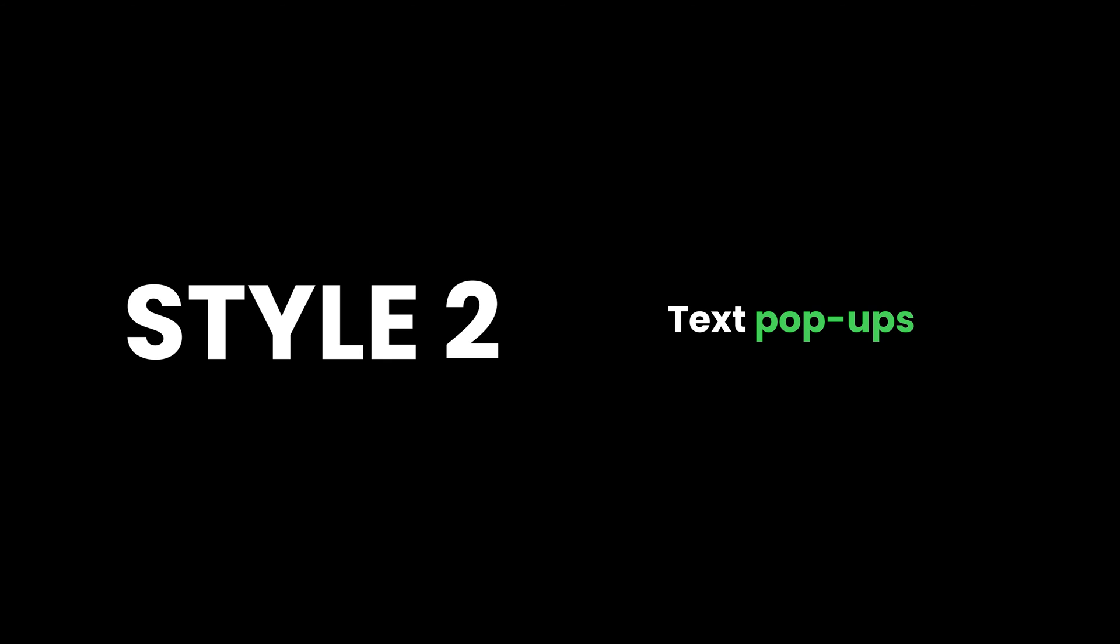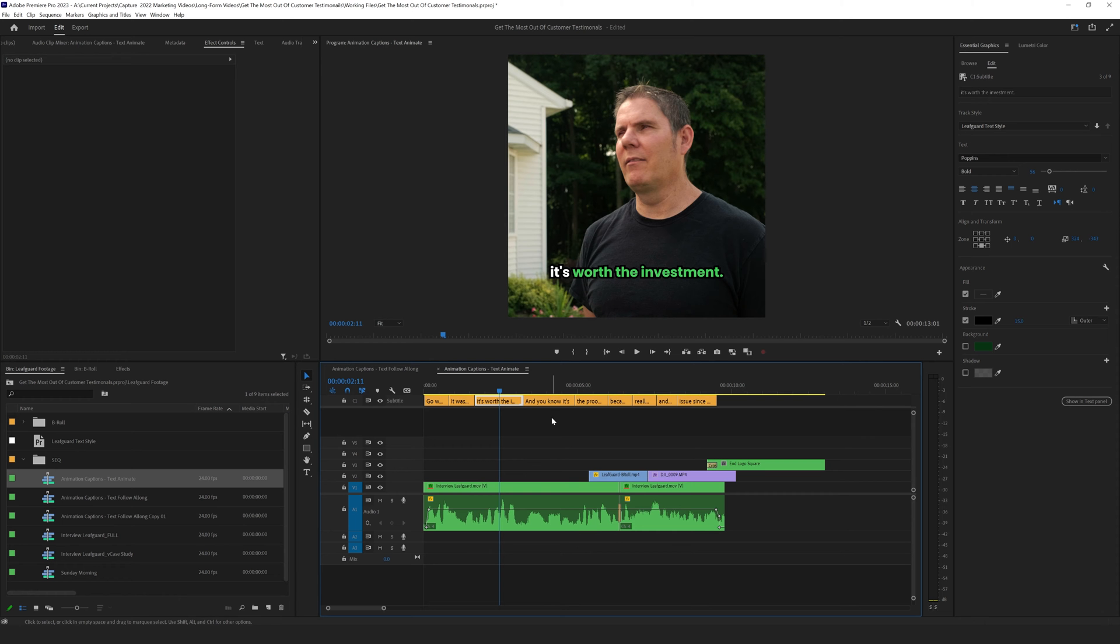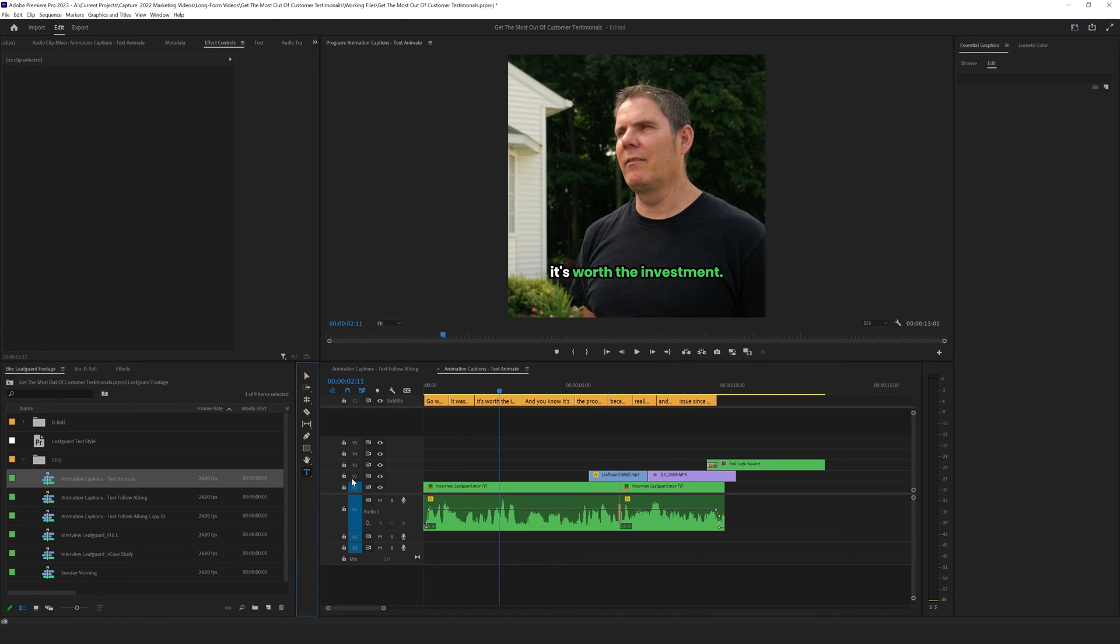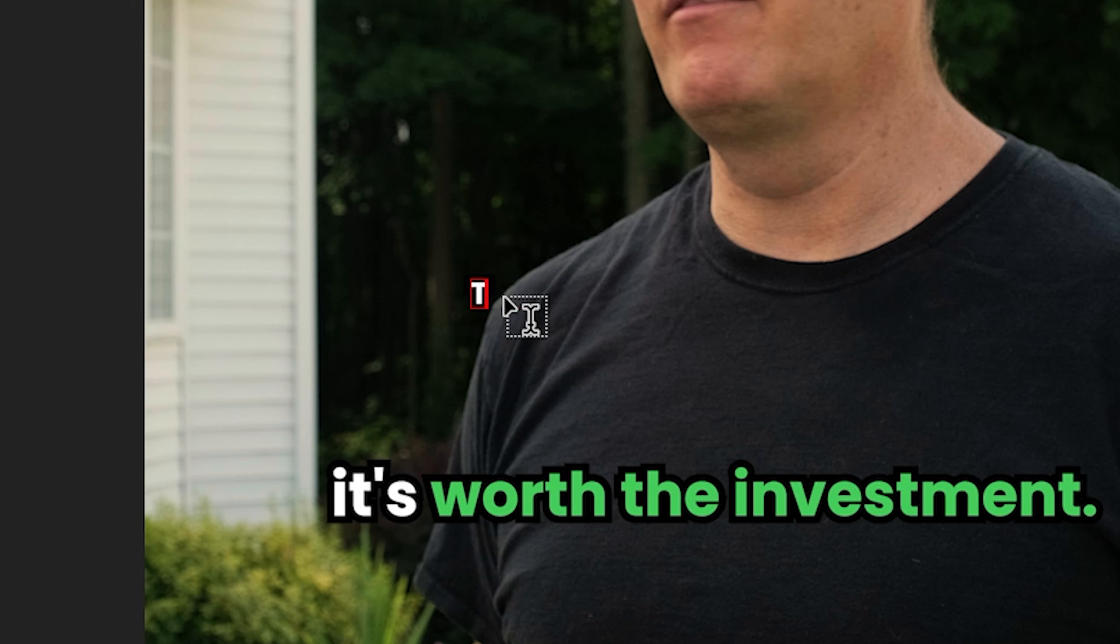All right, so let's talk about the second style. So I've got another sequence opened up here. Now in order to animate these, they need to be a text layer, and what I found the easiest way to do that quickly is to just copy and paste the text from the caption layer into a text layer that you've created. This is going to copy over the formatting and the styling, and then also you don't have to retype everything in. So this is what this process looks like.